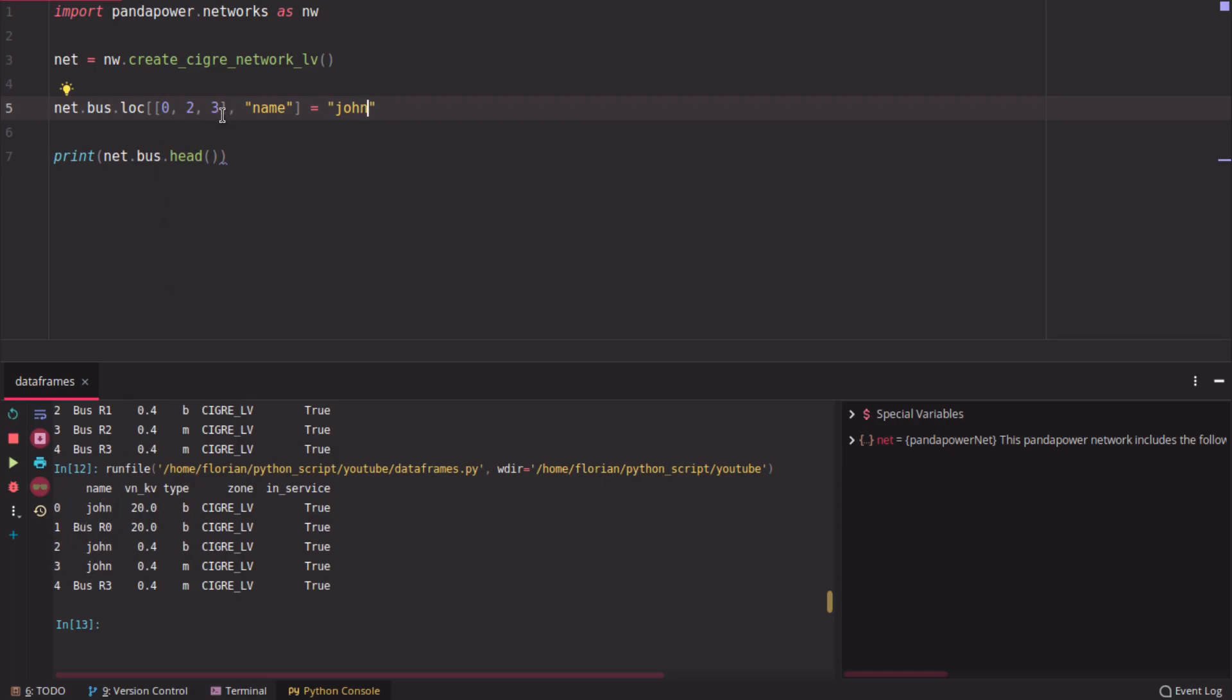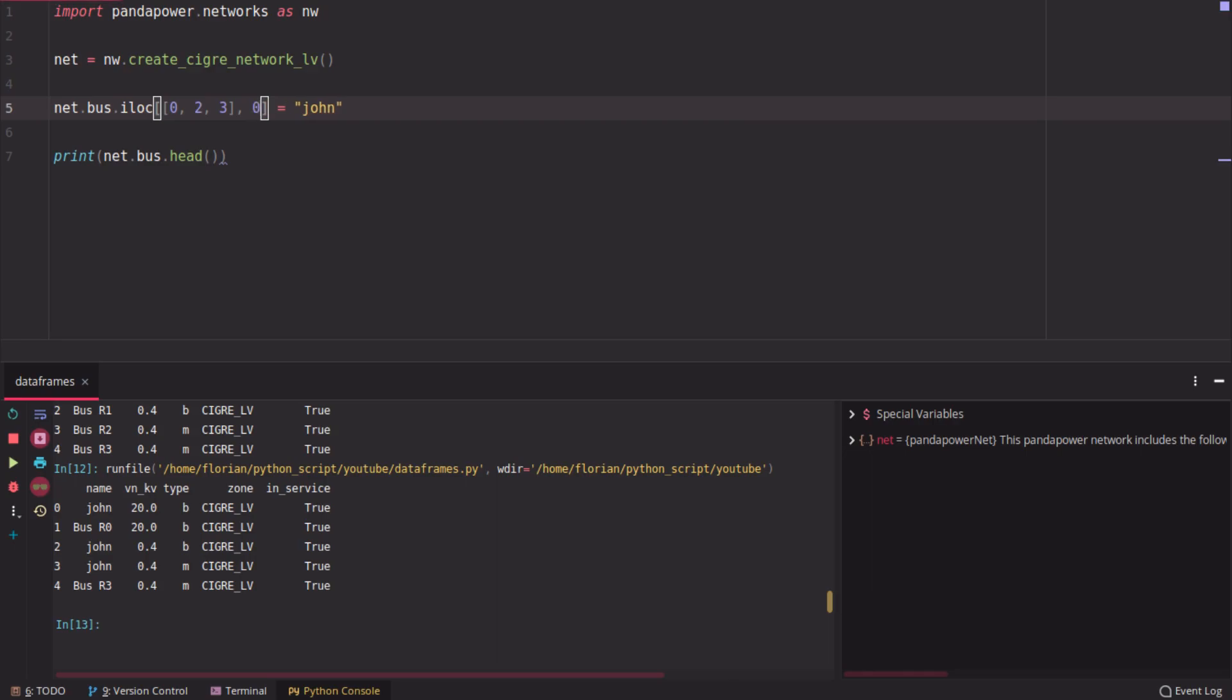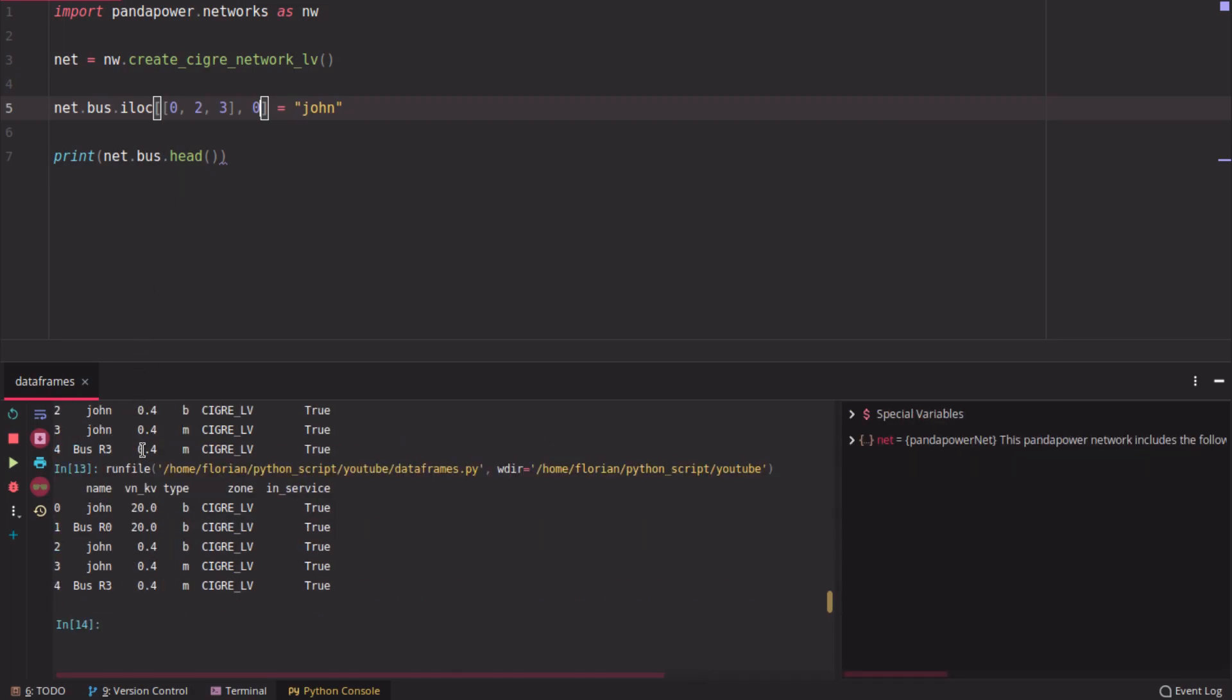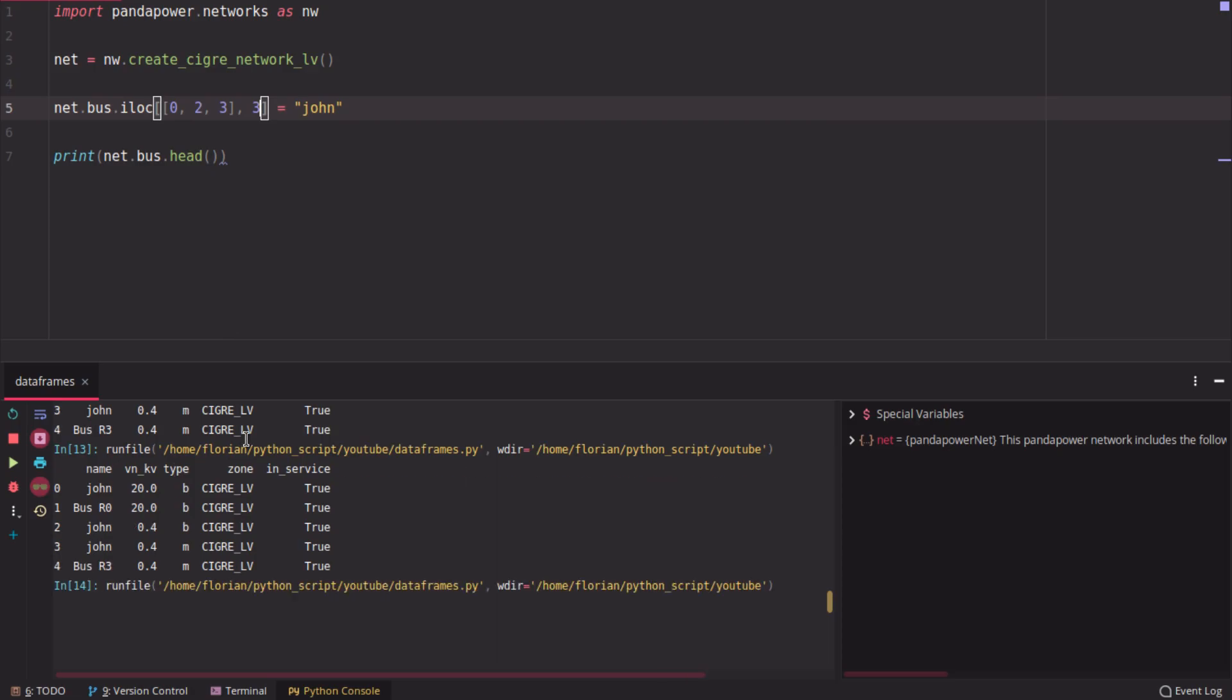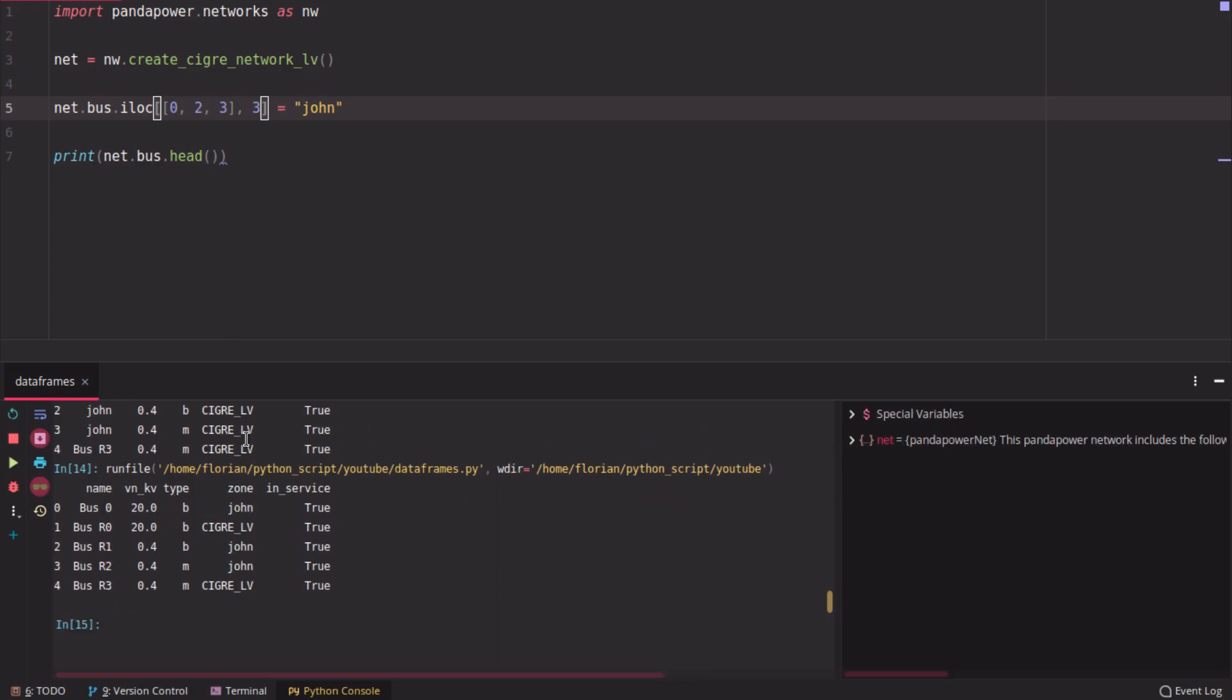This can also be done by using iloc, for example, which uses indexes, integers. So this will change the integer-based position. So here you would have to enter 0, and then it will change the names as well. If you put in here 0, 1, 2, 3, you would put in 3, it would change zone to John.